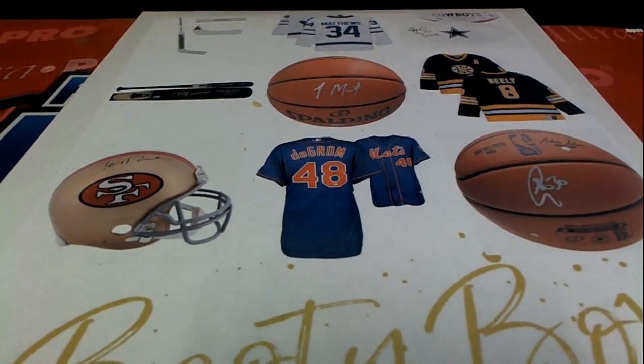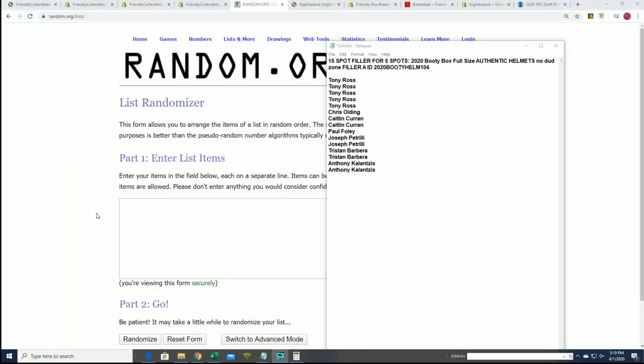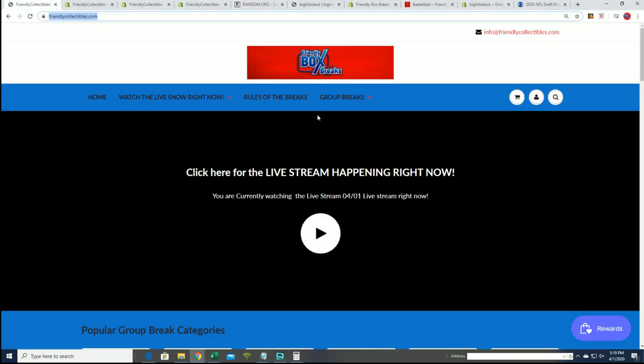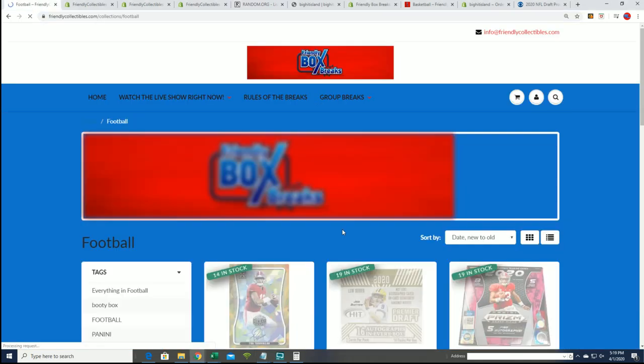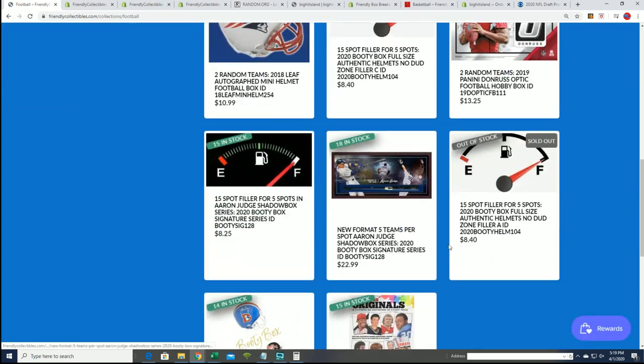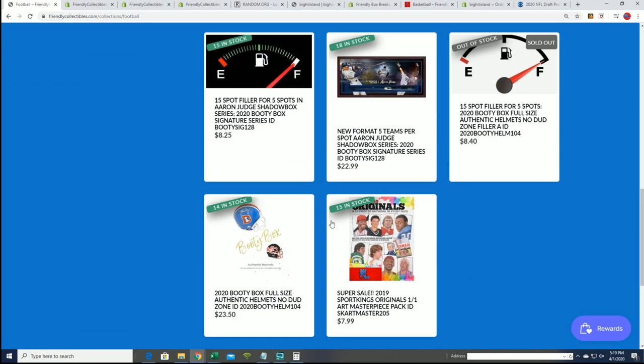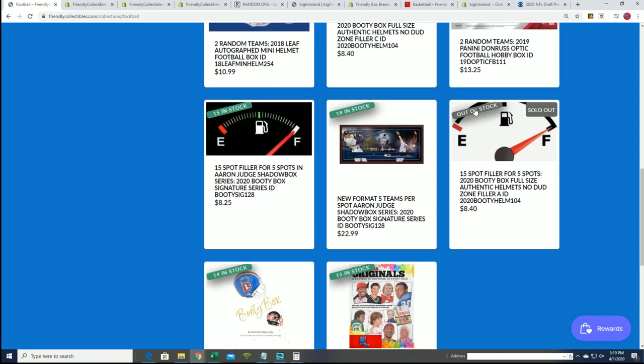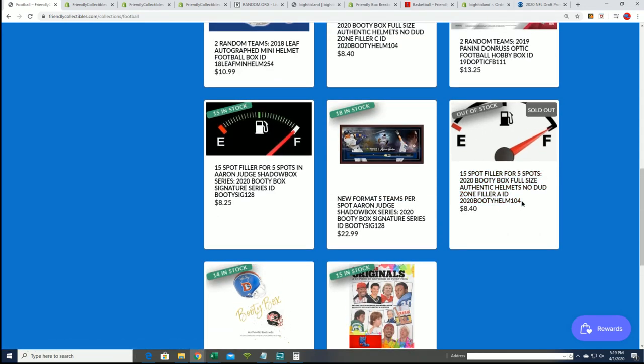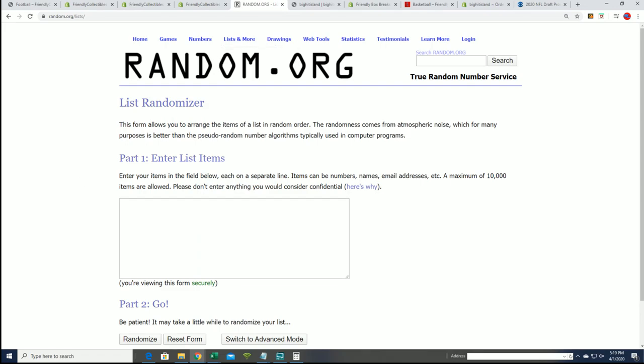We're going to start up with that filler right here right now and find out who wins their spot for dirt cheap in this box break. The booty box spots usually cost $23.50 to get into it, and this one is right here. This is our filler that sold out, so somebody's going to win some spots for $8.40.